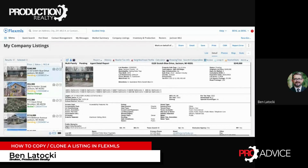One of the questions I get quite a bit is: how do I copy or clone my listing? This is for when a listing expires, or what have you, and you want to duplicate it — transfer all the photos and all of the data into a new listing.